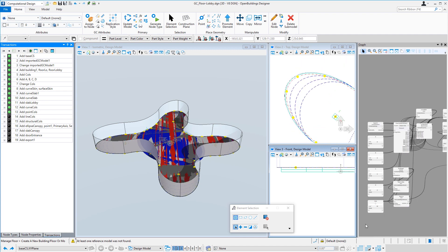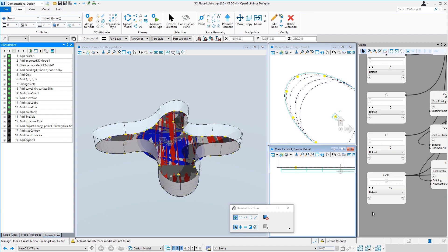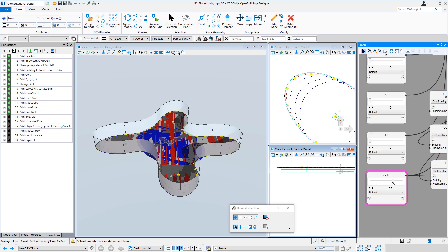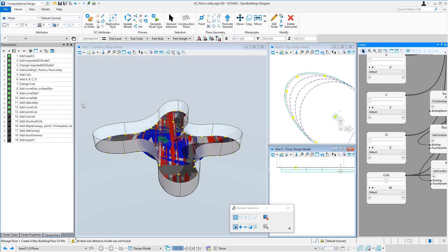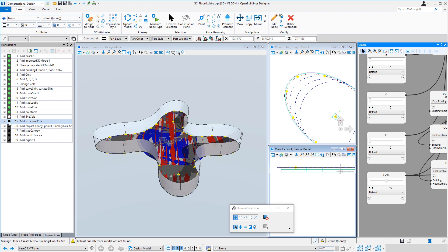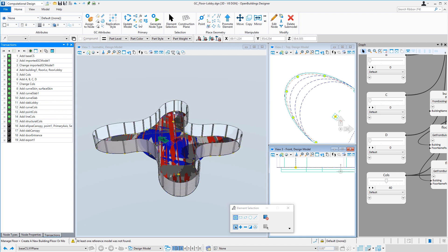I'm using the slider to control the number of columns. So I could increase that and control that with that slider. And then those points are used to create actual structural columns, concrete structural columns. So we now have columns inside our glass perimeter.